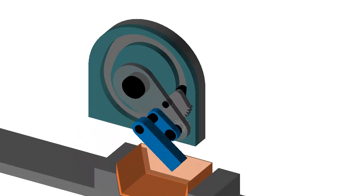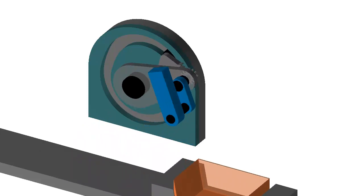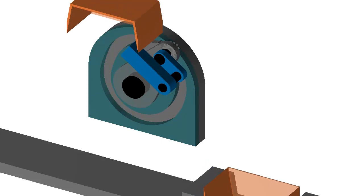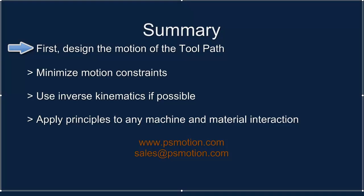The cam could drive the secondary rocker directly, however, we have added a gear pair to ensure good pressure angle.